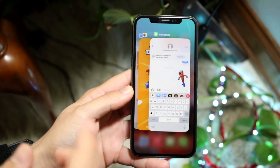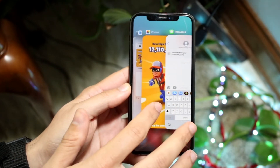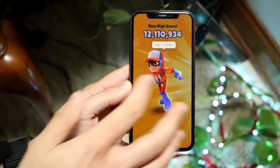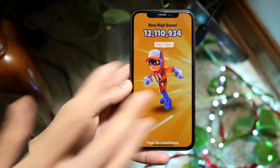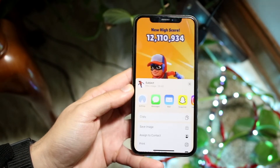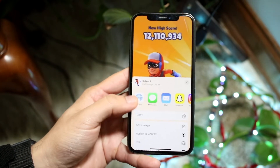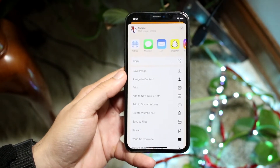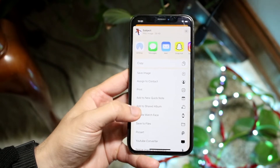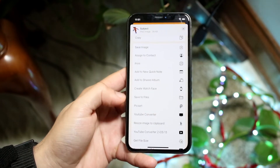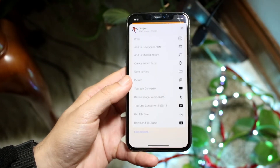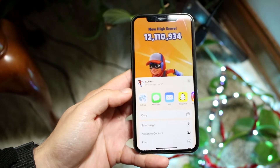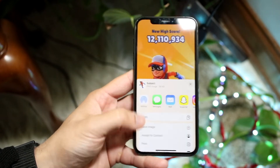Now if you don't want to share it out like that, you can also hold it down once more, click Share, and you should be able to see that specific menu come up. You can save it as a separate image, add it to Files — you can do a lot of different things within it.